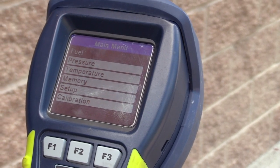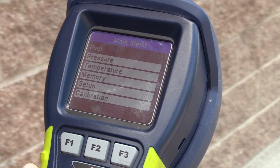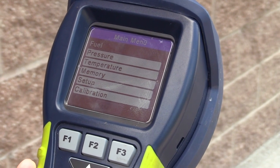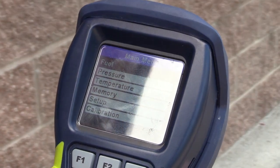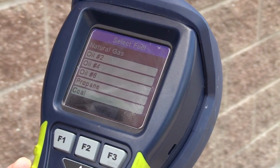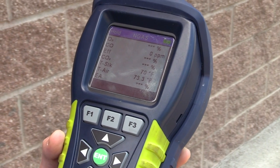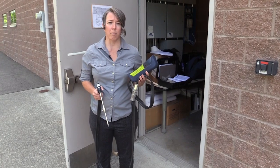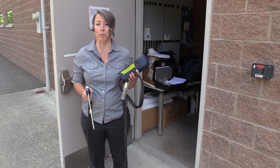I'm going to go into the main menu. There are default settings that should be fine for most applications, but I do want to make sure that I set the fuel. I've got the fuel selected, I'll press enter — this is a natural gas boiler so I'll make sure it's set to natural gas. Now it's ready to take a reading. Everything is set up, so let's head into the boiler room.